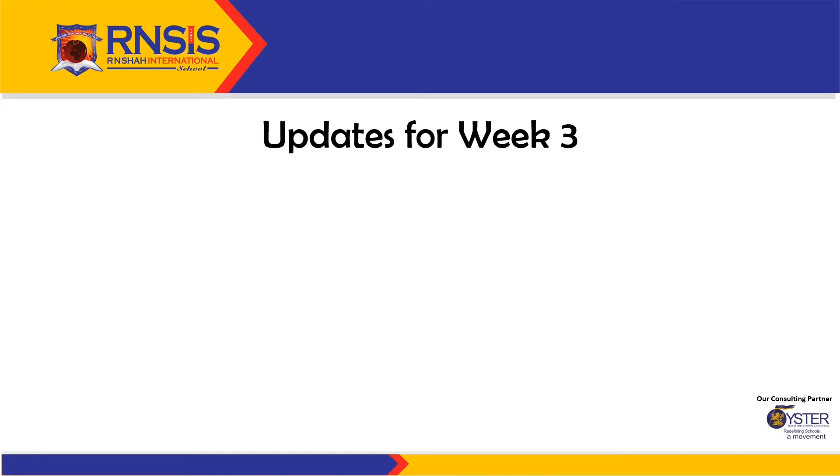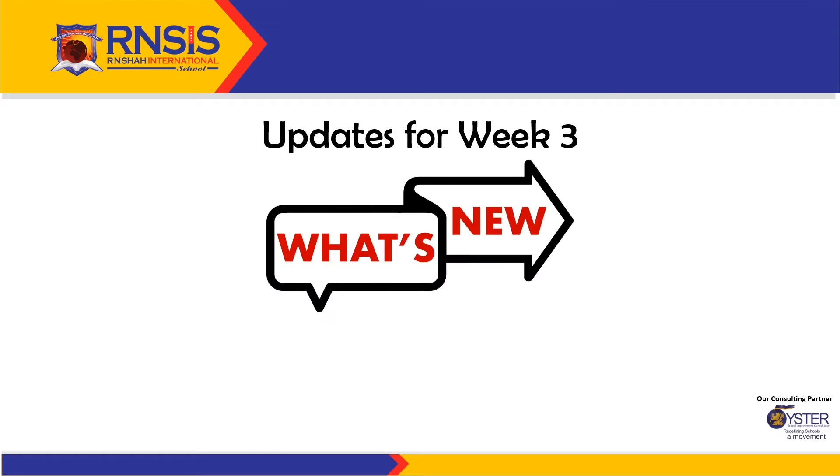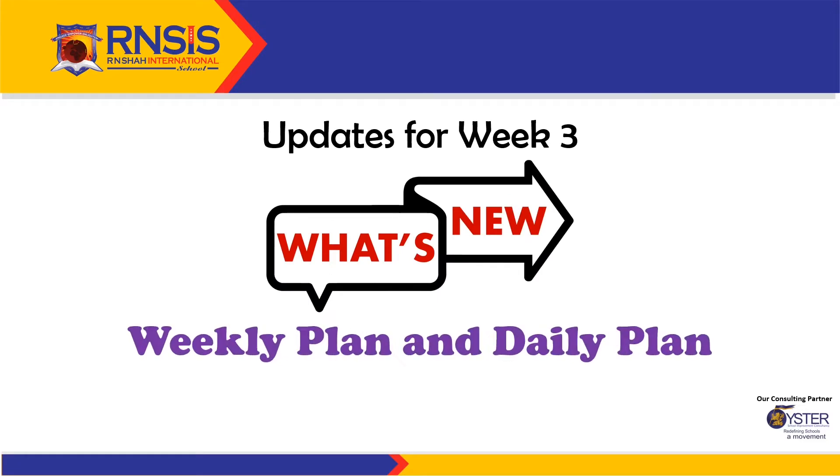Let me begin with Update for Week 3. We have introduced two new concepts this week, which is the weekly plan and the daily plan. These plans will now provide all lesson related information to parents and students in advance.